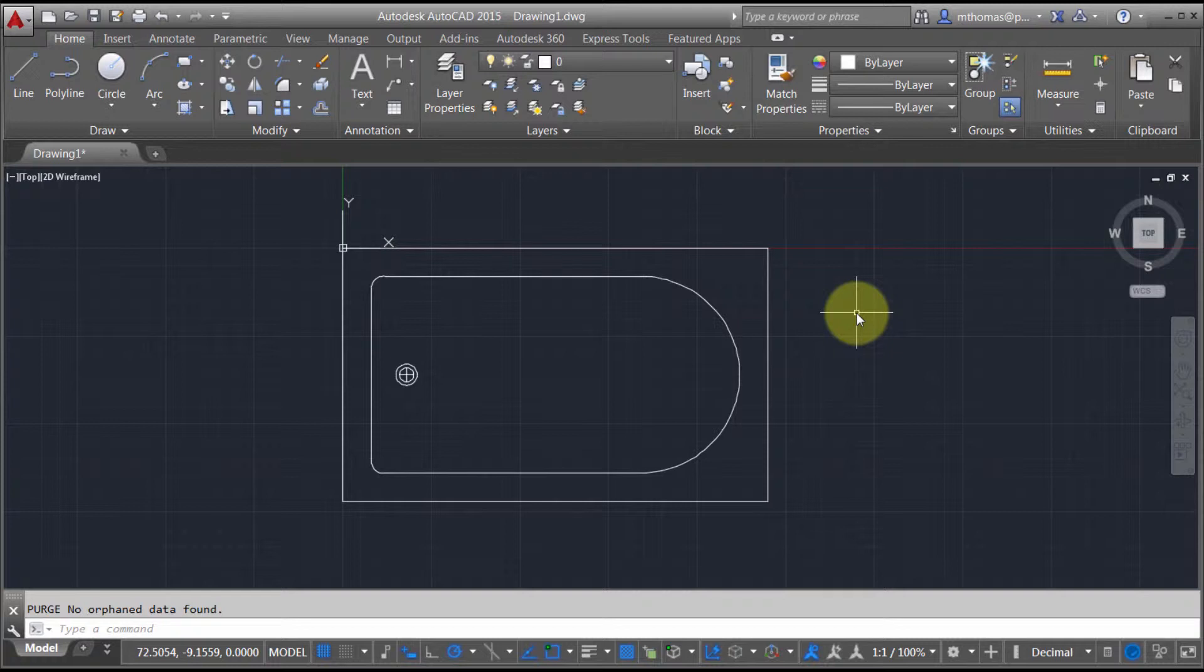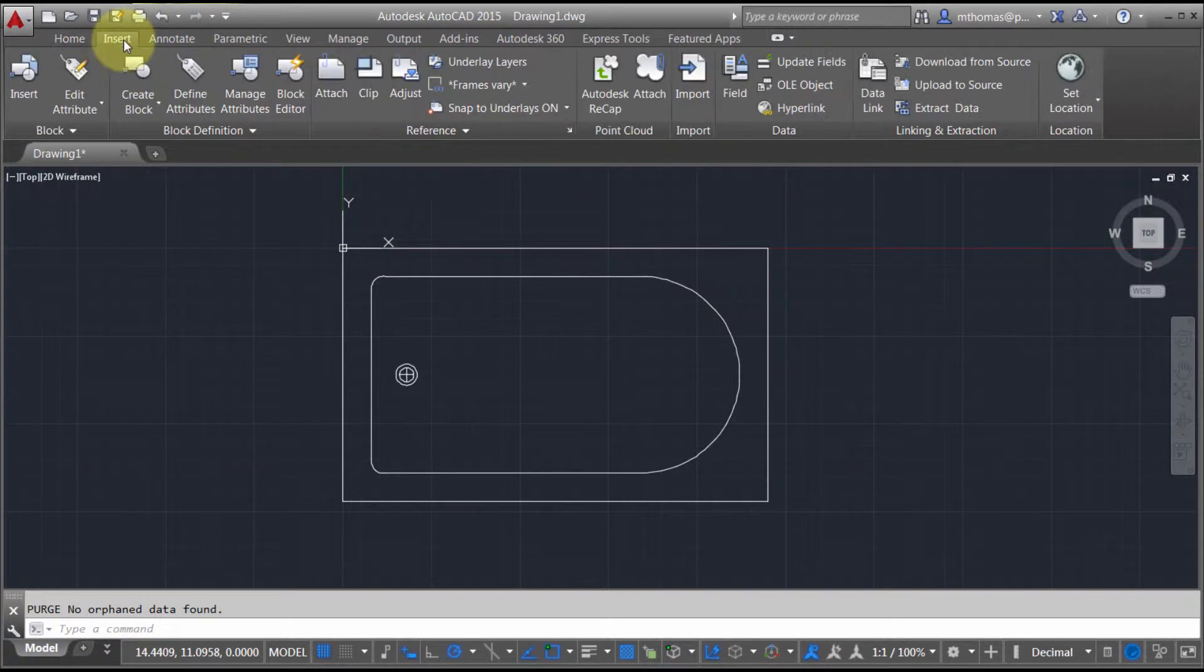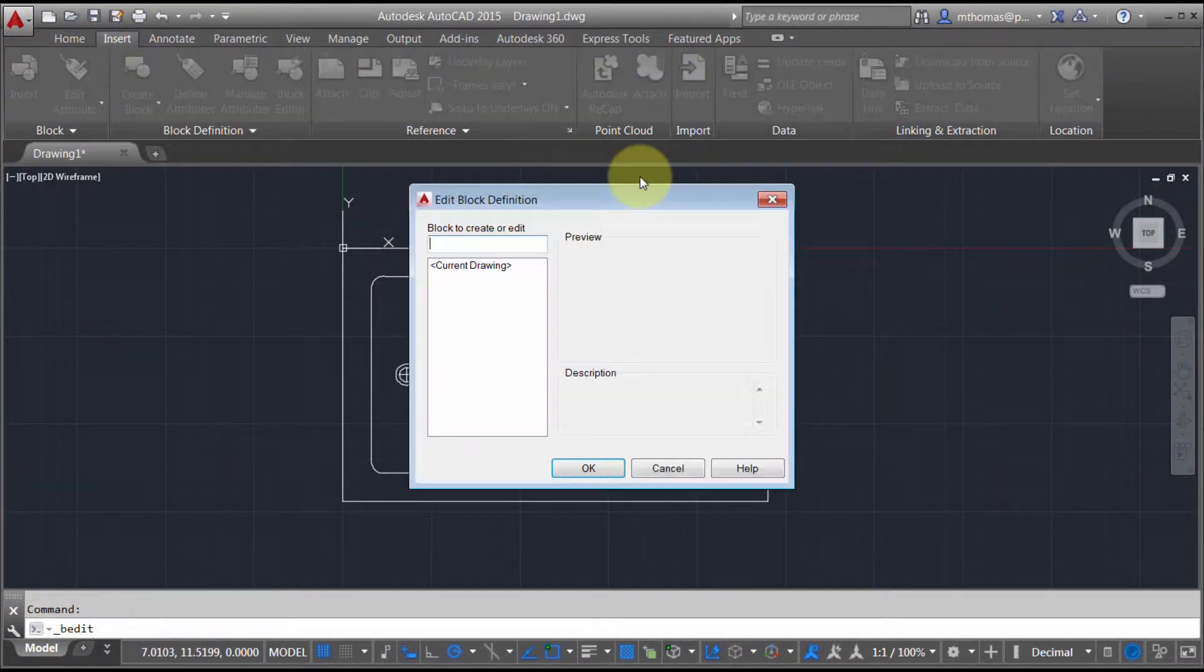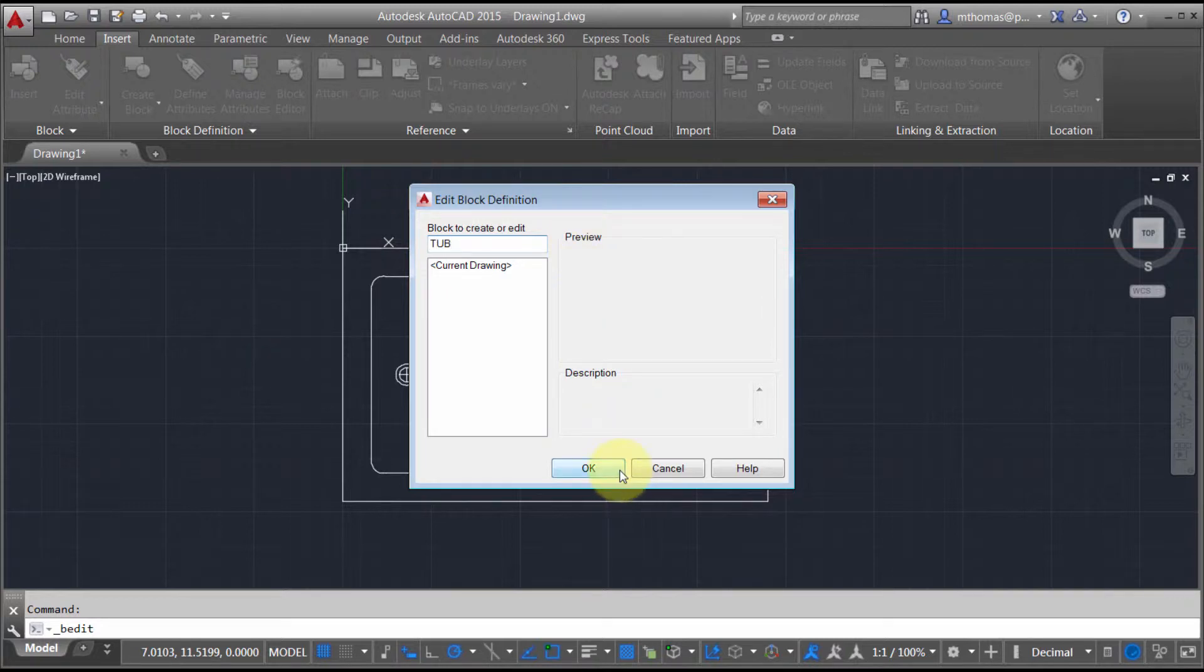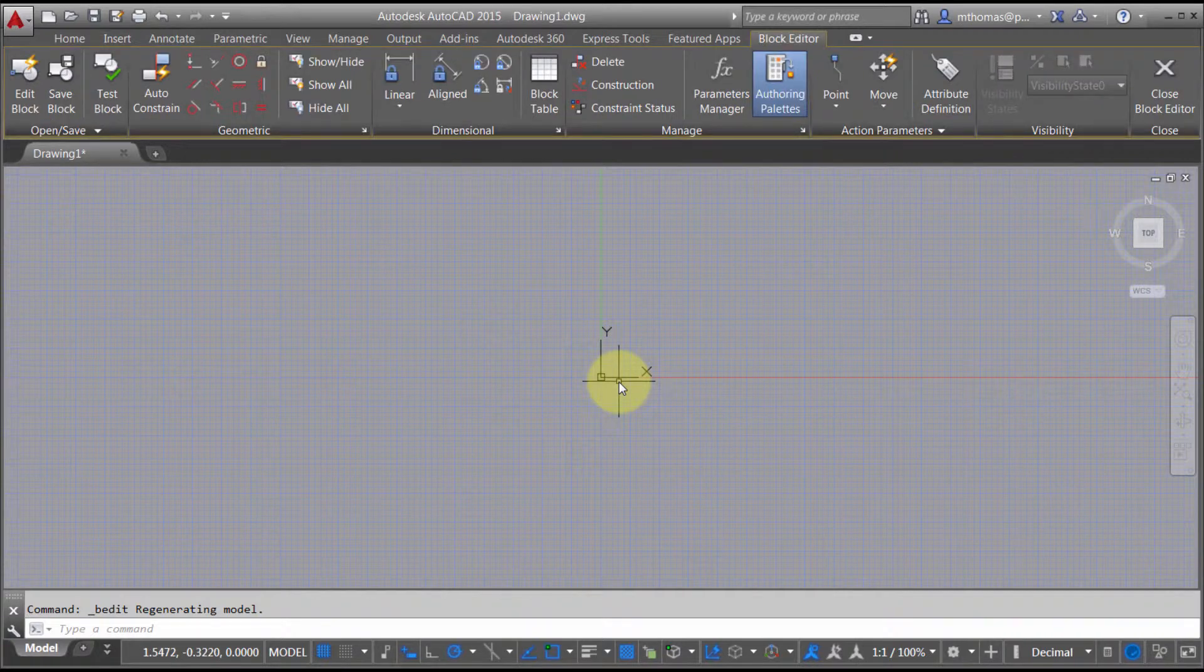There's kind of two ways of doing this. The first one is I could go to the insert tab and start the block editor directly by picking it from the ribbon. I can come in here and save this as tub, click OK, and it's going to put me into the block editor environment.